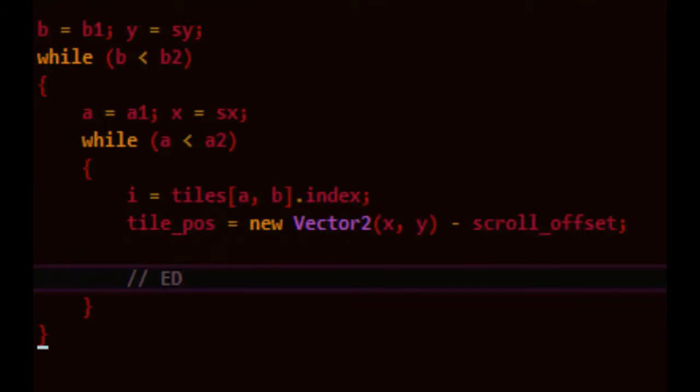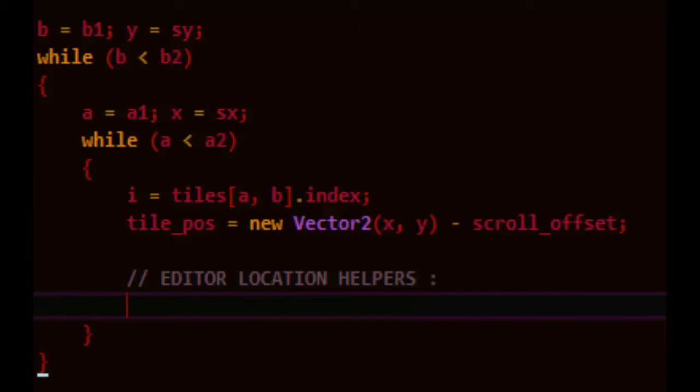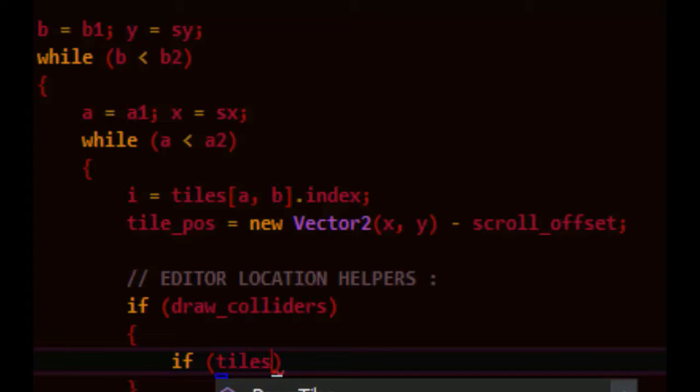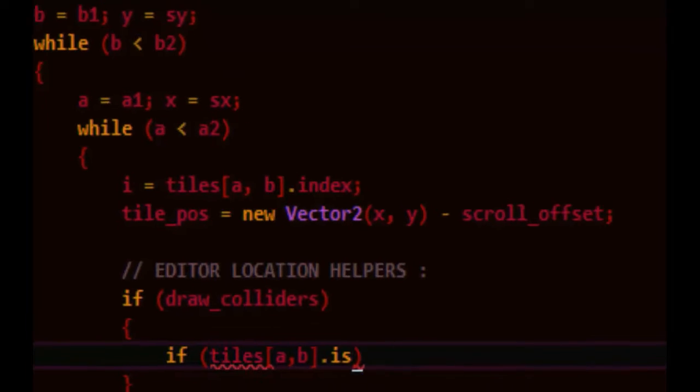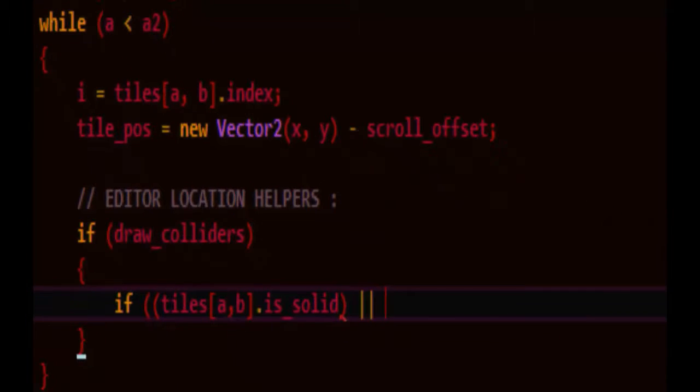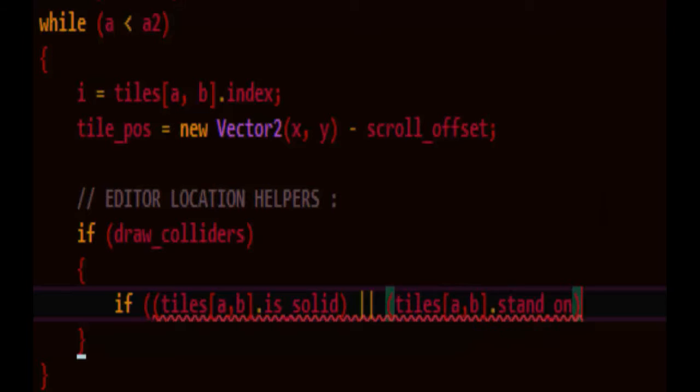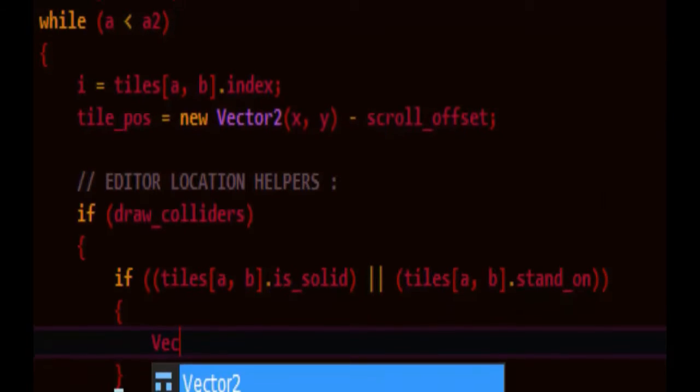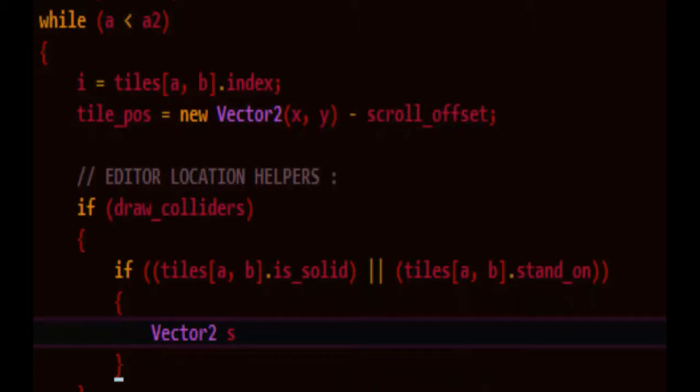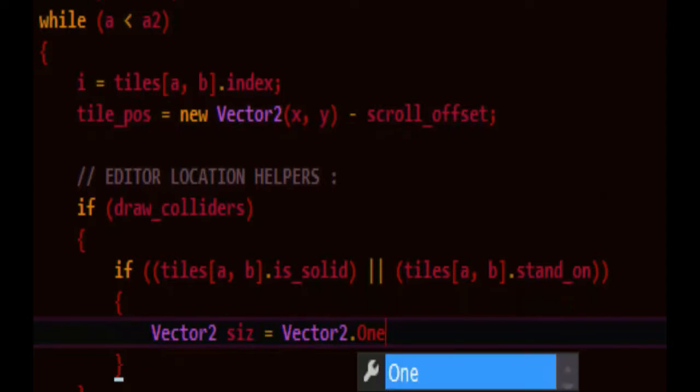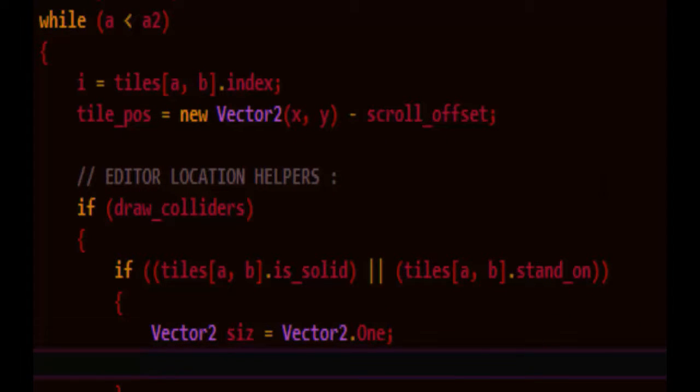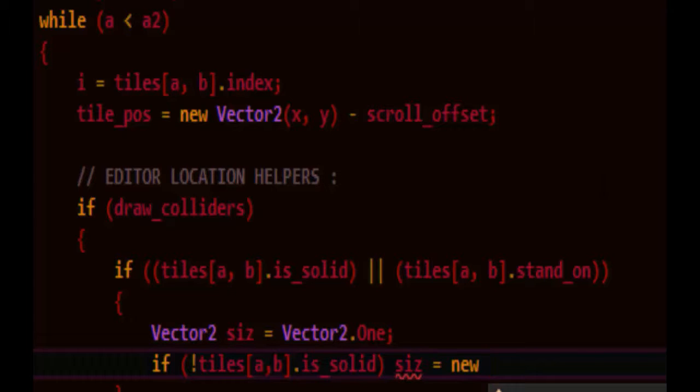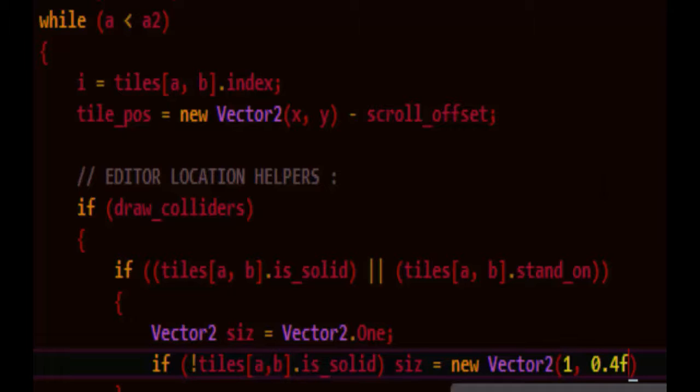So let's have some editor location helpers, which can be drawn here. If we need to see the colliders, if the tile is solid, or you can stand on it, we'll have two different sizes. One size for a regular solid, and another size for platforms. So platforms will be vertically shorter. So we'll set a size for them. This basically means the size won't change for regular ones, but if it's not solid, meaning that it would have to be a platform, then we say size is equal to new vector 2, and so we'll make it shorter in the vertical direction to show that it's a platform.